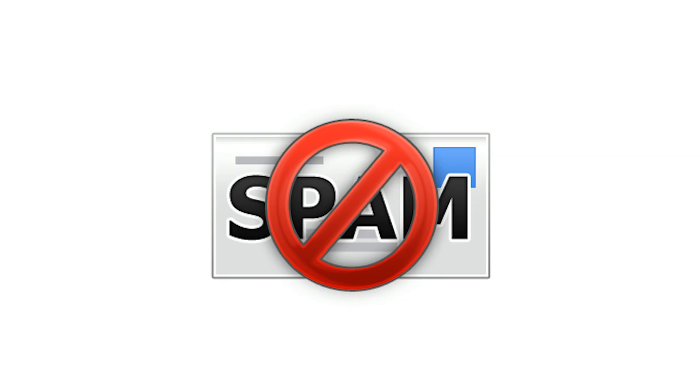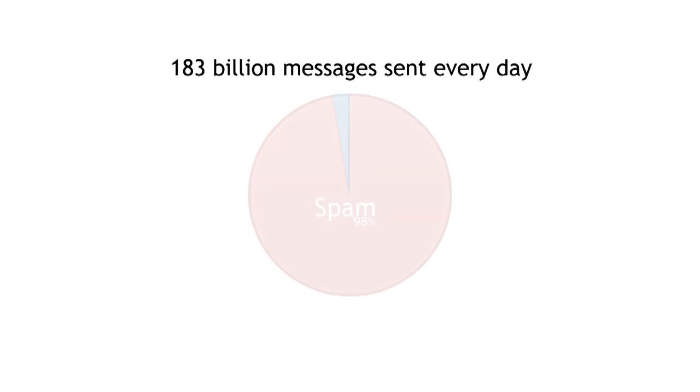Spam is still a major problem and still causes grief to your customers, and spammers still approach it the same way. Spam accounts for 183 billion messages sent every day, which makes up 98% of all emails.